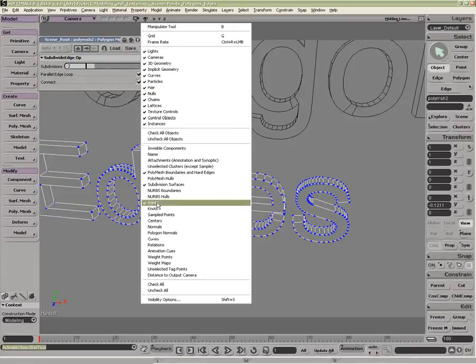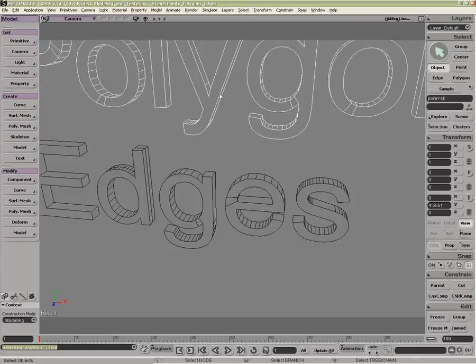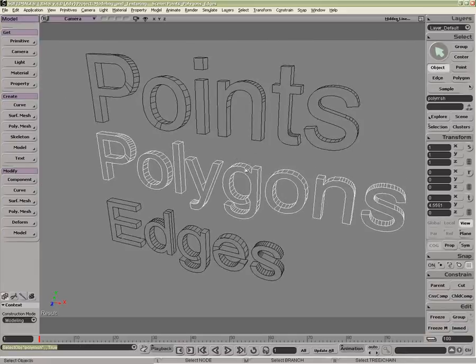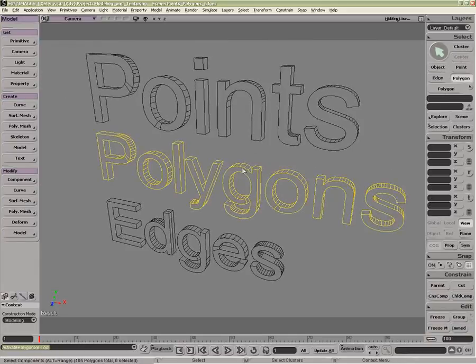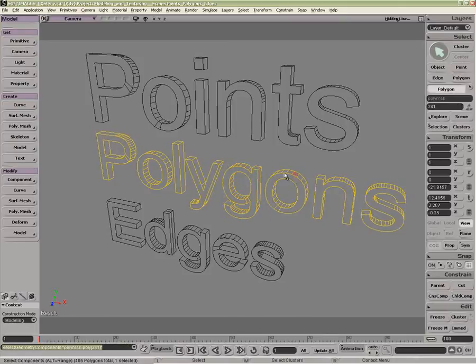Now when we come to polygons, a few things to remember here. For polygons, selecting Y is a rectangular selection. U is your raycast selection.